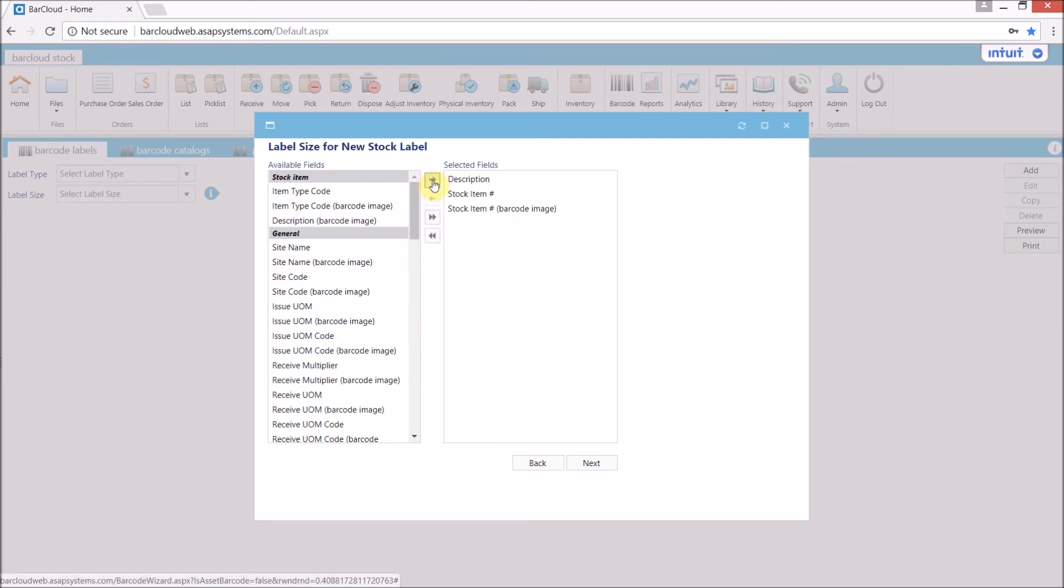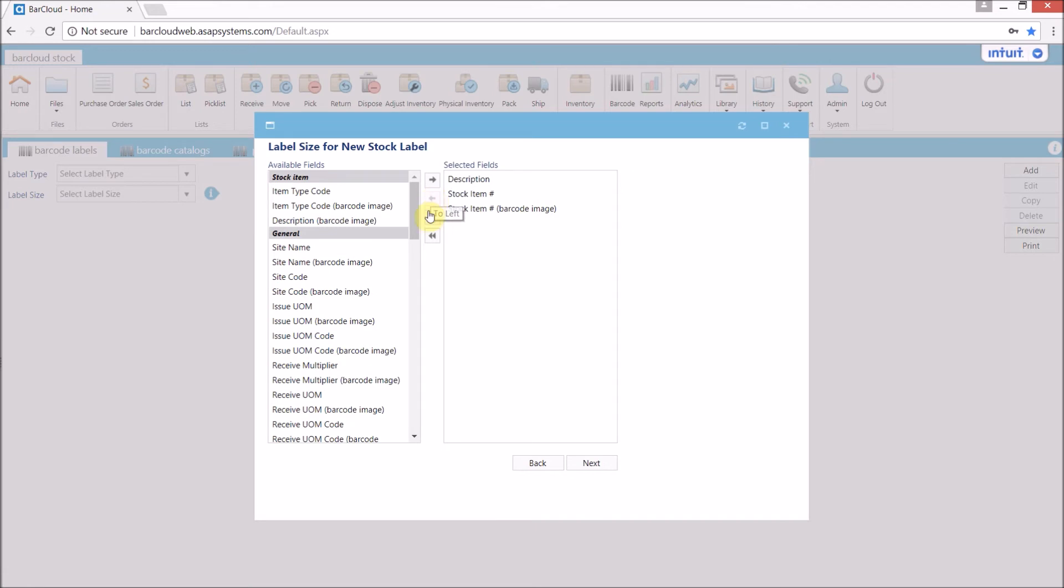Use the buttons in between the two columns to move items between them. The top two buttons will move just the selected items, whereas the bottom two will move the entire contents.